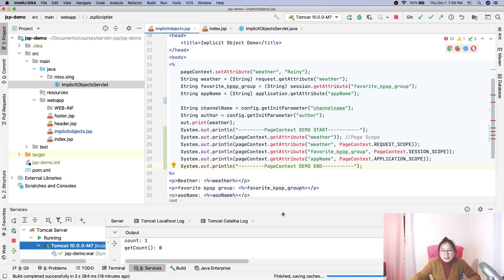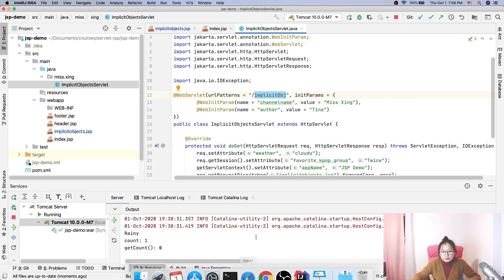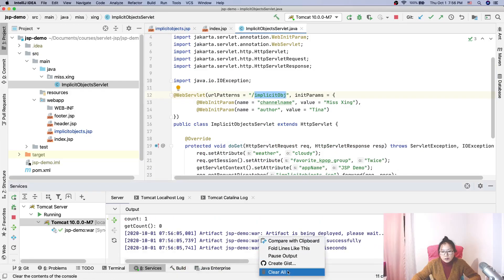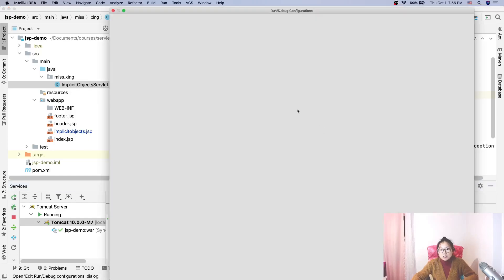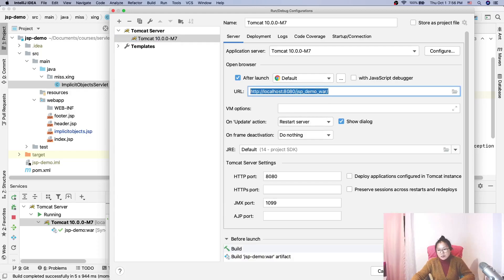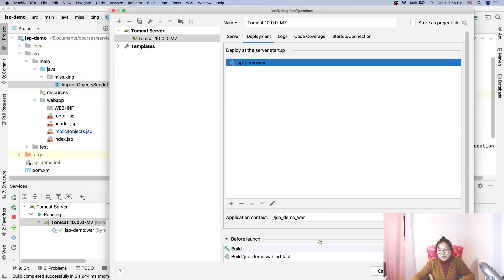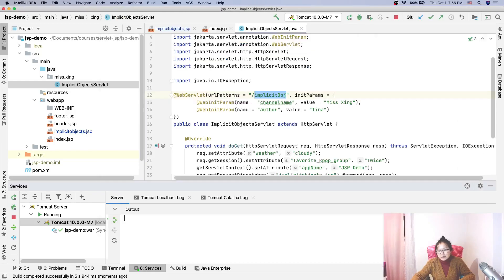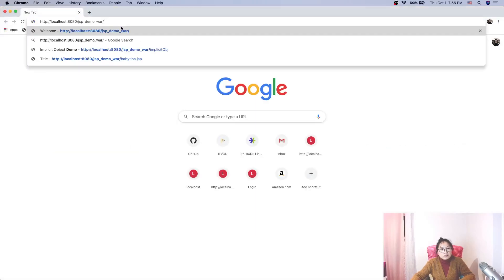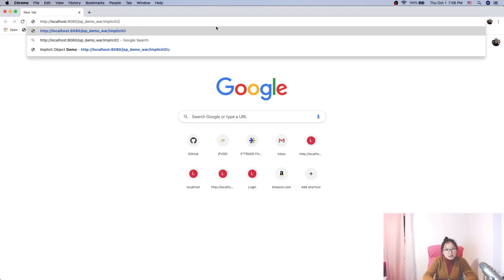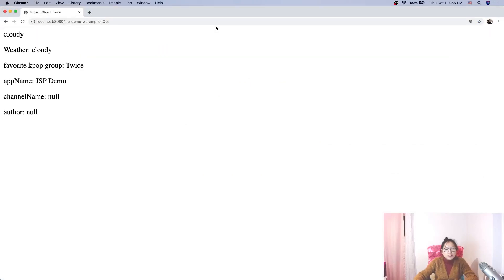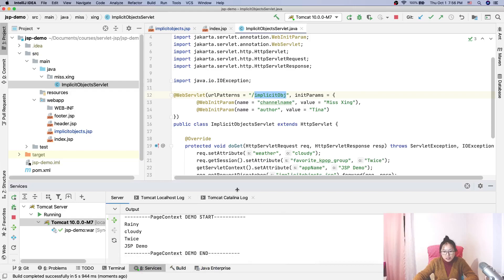We deploy. And in order to access this page, we have to go through this servlet. The product deployed successfully. So we open here, we have to get our URL. This is the URL. You can also remove the context here. And then go here, and I will need to input implicit object JSP.